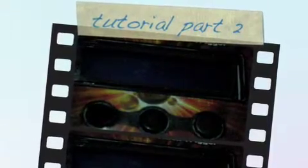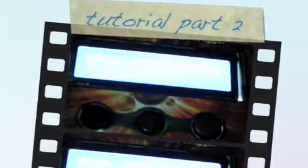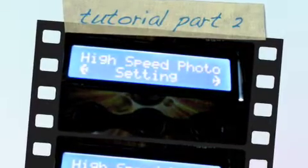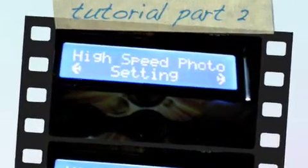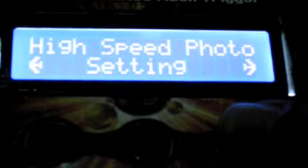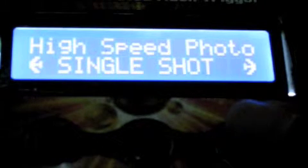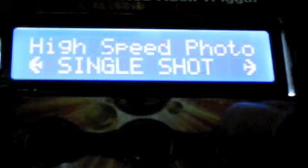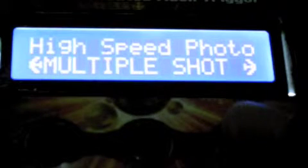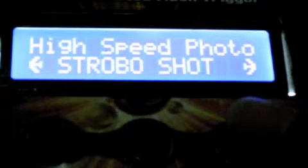Welcome to the second part of the tutorial for the sound activated flash trigger for high speed photography. Here we will explore the different settings that can be made in the trigger in order to get different effects from the flash.